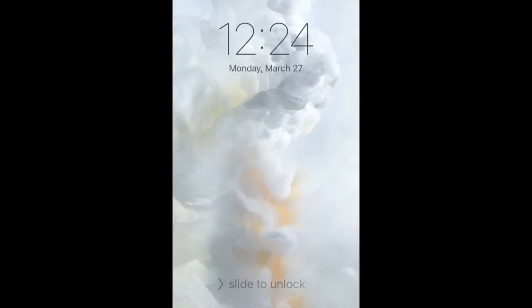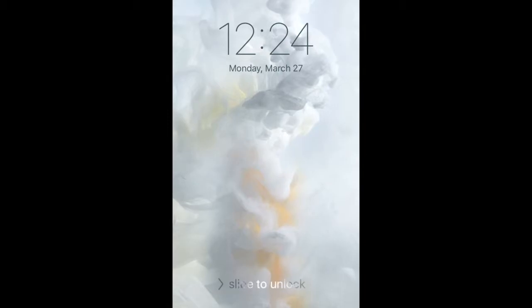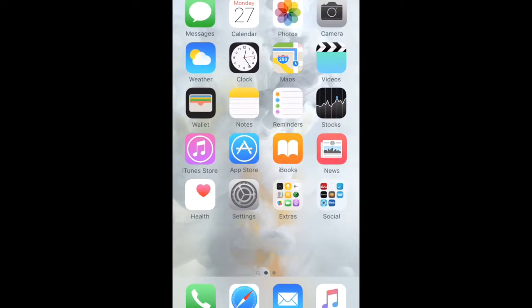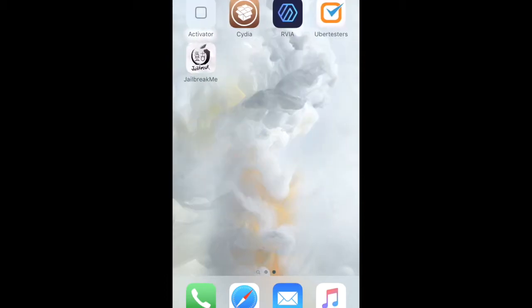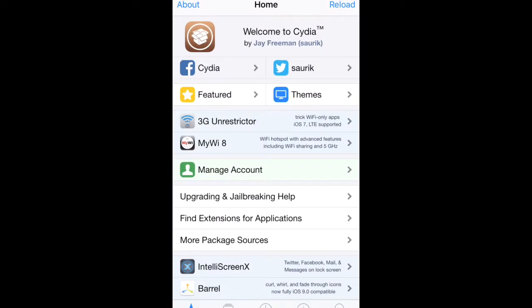Alright, my device has finished rebooting. I'm going to go ahead and unlock my screen. And we're going to take a look to see if Cydia pops up. And we can see right away, Cydia is available.